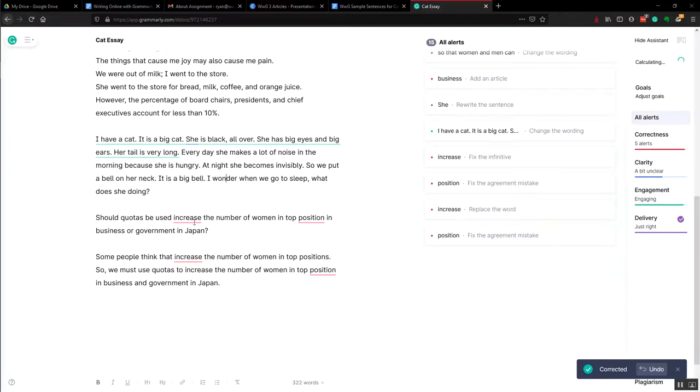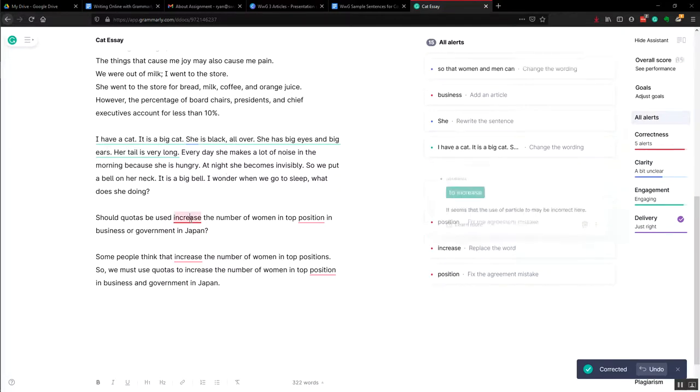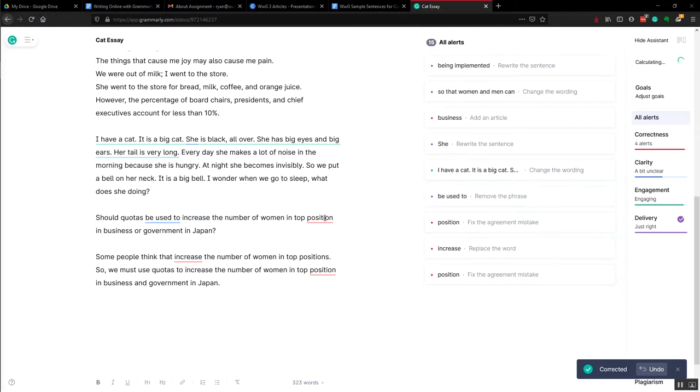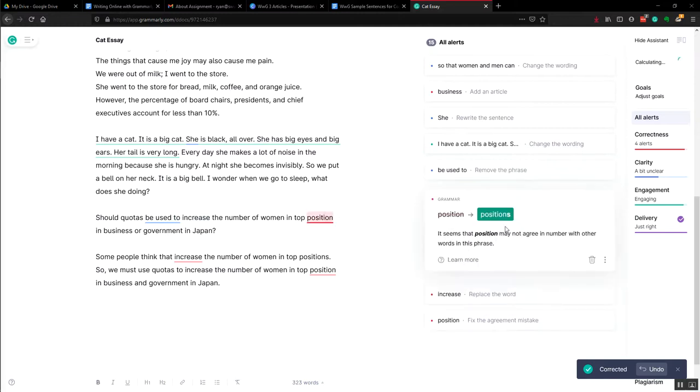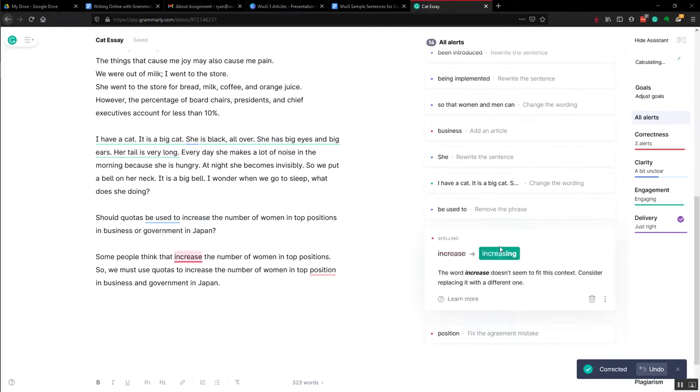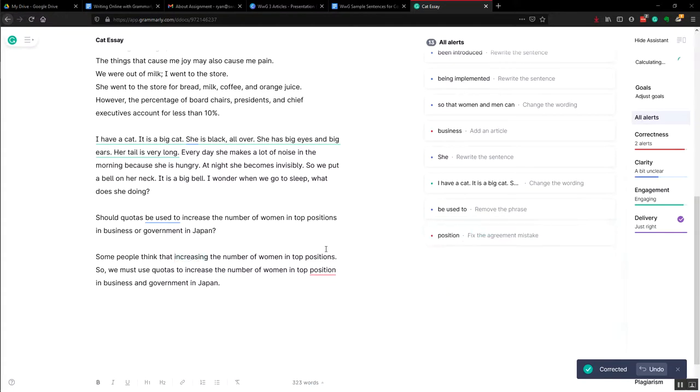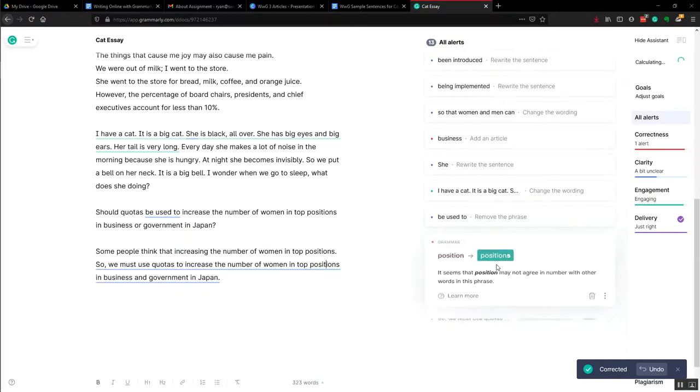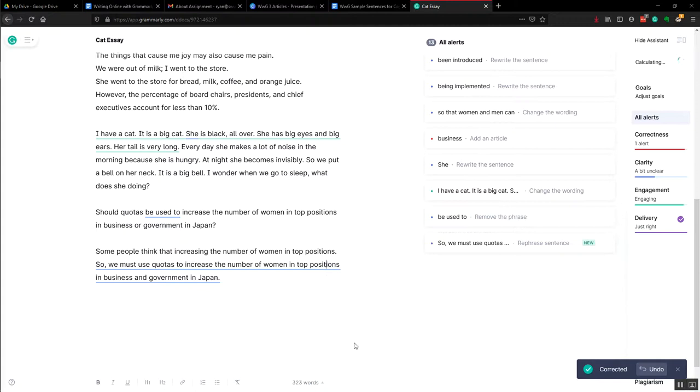Okay. And 'to increase.' It should be 'positions.' And again, not 'to increase,' but 'increasing.' And 'the positions' here.